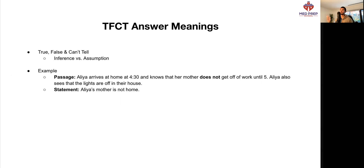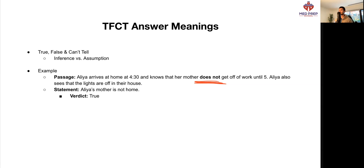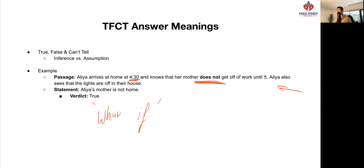Let's clarify an inference versus an assumption. Aaliyah arrives home at 4:30 and knows that her mother does not get off work until 5. Aaliyah also sees the lights are off in their house. The statement says: Aaliyah's mother is not home. This would be true, because the passage states as fact that her mother does not get off work until 5. Because it's 4:30 and before 5, there's no way Aaliyah's mother could be home. You might ask 'what if it's a day off?' — but the fact that you're asking those what-ifs means you're making assumptions. We can directly infer from the passage that she's not home, so this is true.